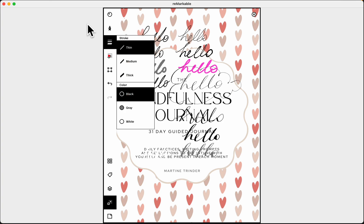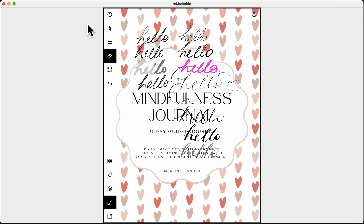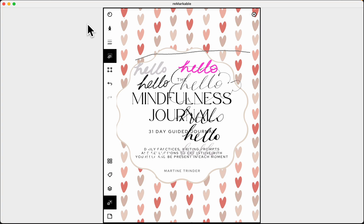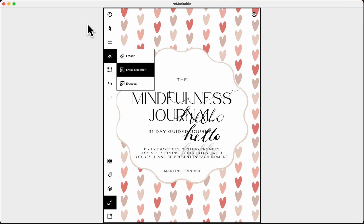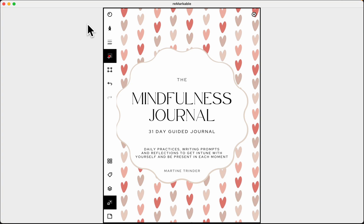The eraser has three options. The normal eraser just erases wherever your pen goes — see, it's gone. If you pick the selection eraser, which is my favorite, you can highlight whatever you want and it erases just that selection. Then if you select 'erase all,' everything on the page is deleted — so be careful with that one. I'm putting it back to erase selection.